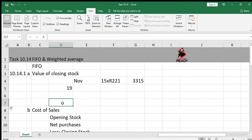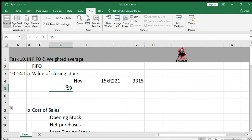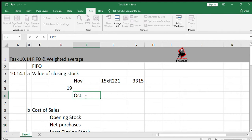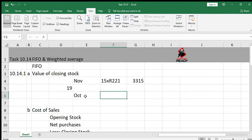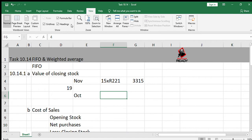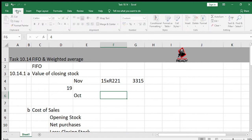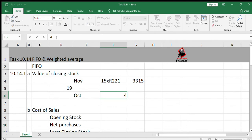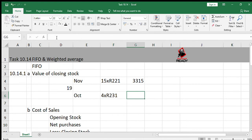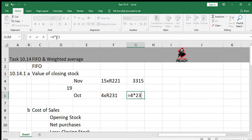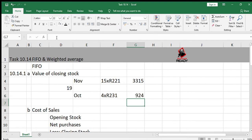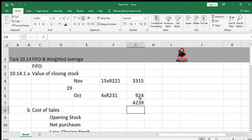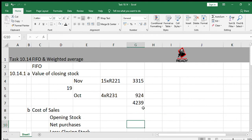That was only 15 bags in November, so that means all the bags bought in the month of November were not sold. Then in the month before November, which is October, we're going to get the remaining four bags from there. So four bags validated at the price in October, which is 231. So we're going to take four times 231. So 4239 is the value of closing stock using FIFO.